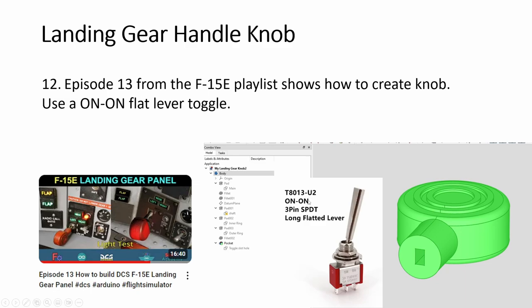The other thing, it has to be an on-on. It cannot be on-off. If it's on-off, that means you're only wiring one pin and off. And half the time in the sim, it doesn't know whether it's up or down. You need on-on.